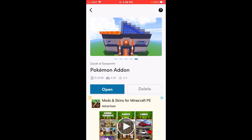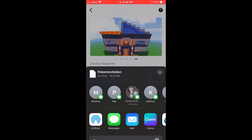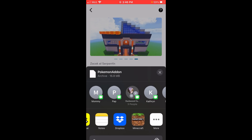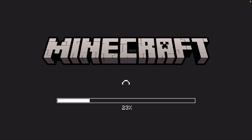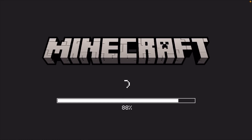Now what we're going to do is click where it says open right here in blue. This may look a little bit different for Android users, but if you're on an Apple device, you want to scroll until you see where it says Minecraft and click on that. We're going to go ahead and open up Minecraft Pocket Edition, and it's going to load up the game for us with the Pokemon add-on.